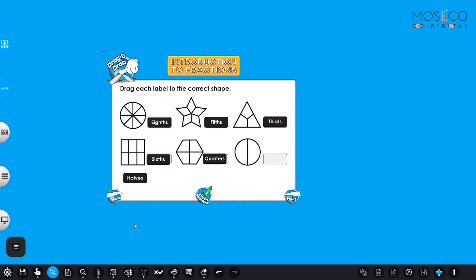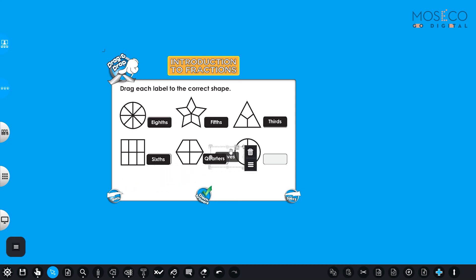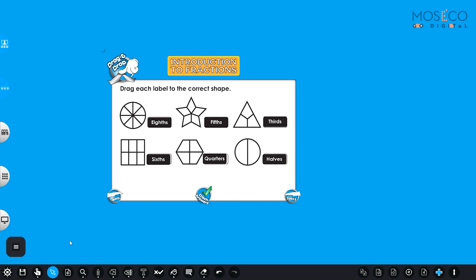And we have the last one. This circle is cut in two pieces. So it's cut in halves. That's right. We put the halves here. And that's it for today. Well done.